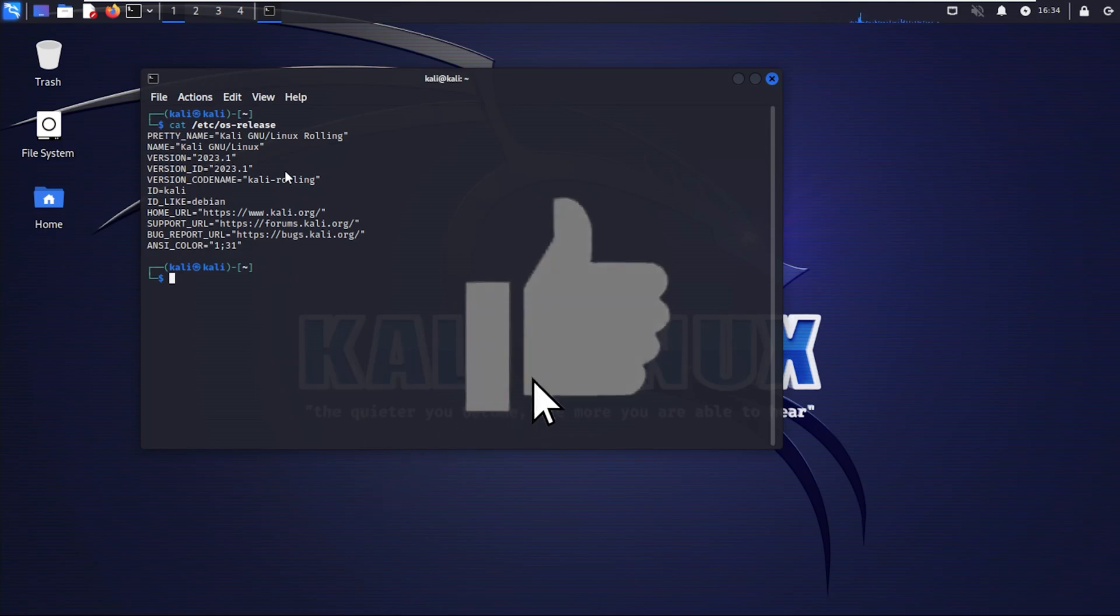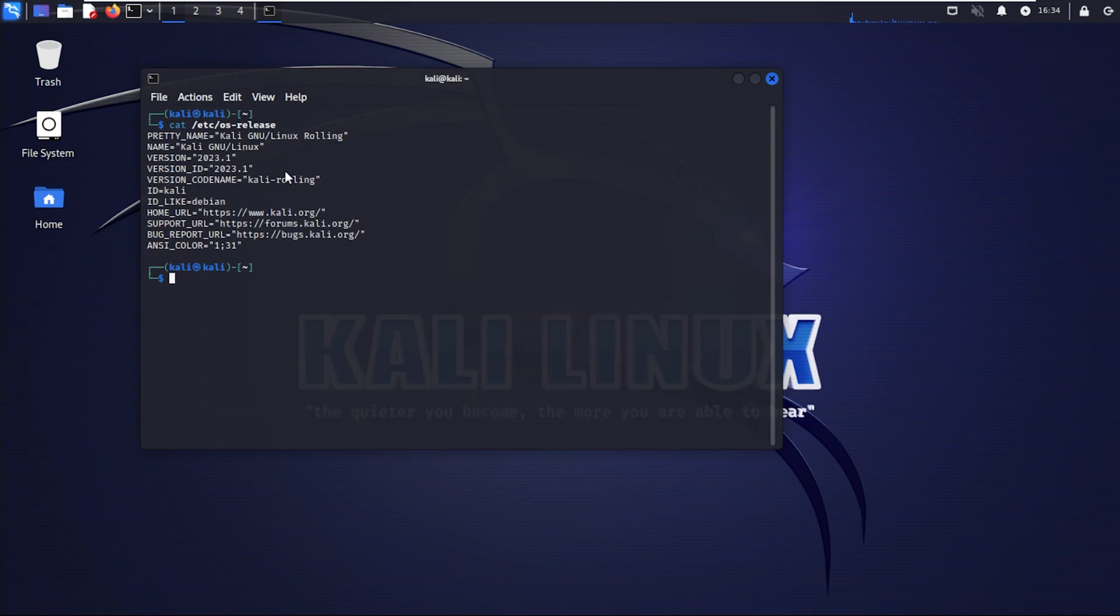That's how you upgrade your Kali Linux operating system. This is going to be the same thing whether you're running it in a virtual machine or running it on a standalone computer.